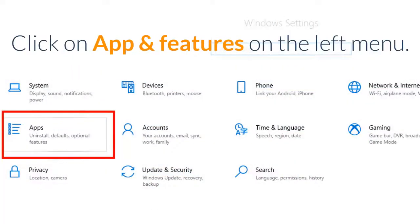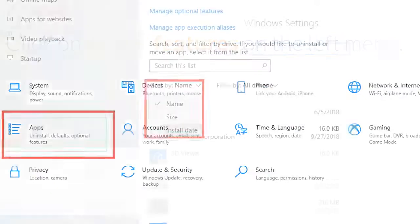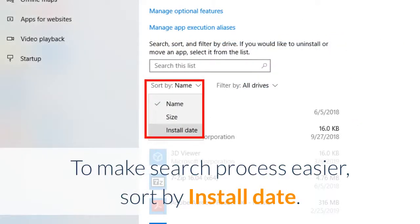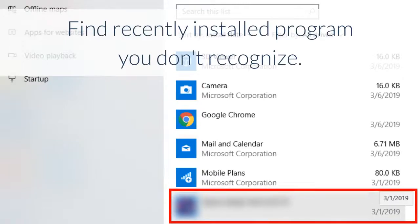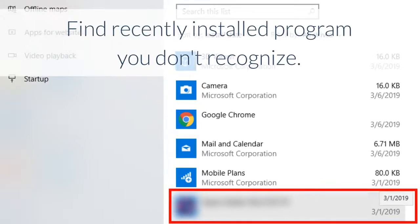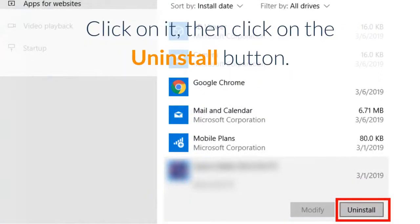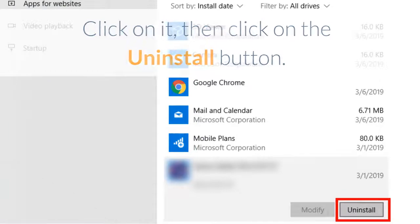Click on app and features on the left menu. To make the search process easier, sort by install date. Find recently installed programs you don't recognize, click on it, then click on the uninstall button.